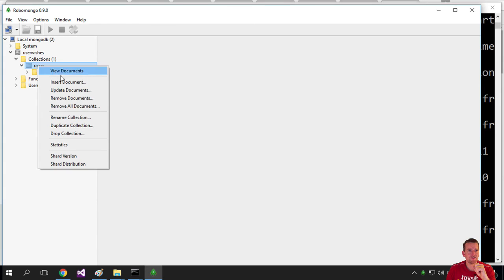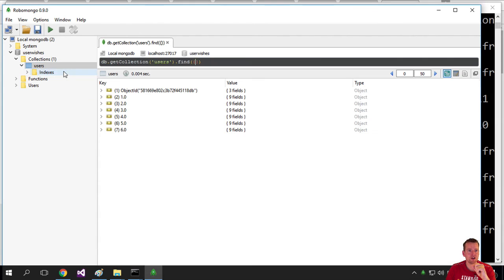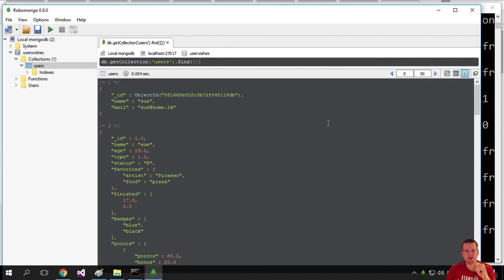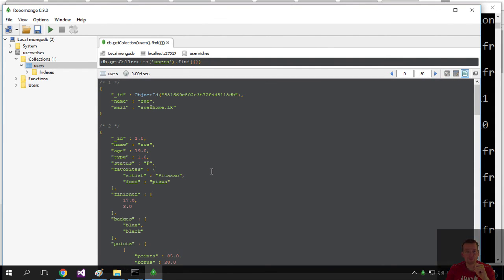Under there, if I press view documents, I have all my users here. If I press the small document tab here, it'll show it in a visual representation that people can read. Let's try to use this in the next lesson. See you next time.